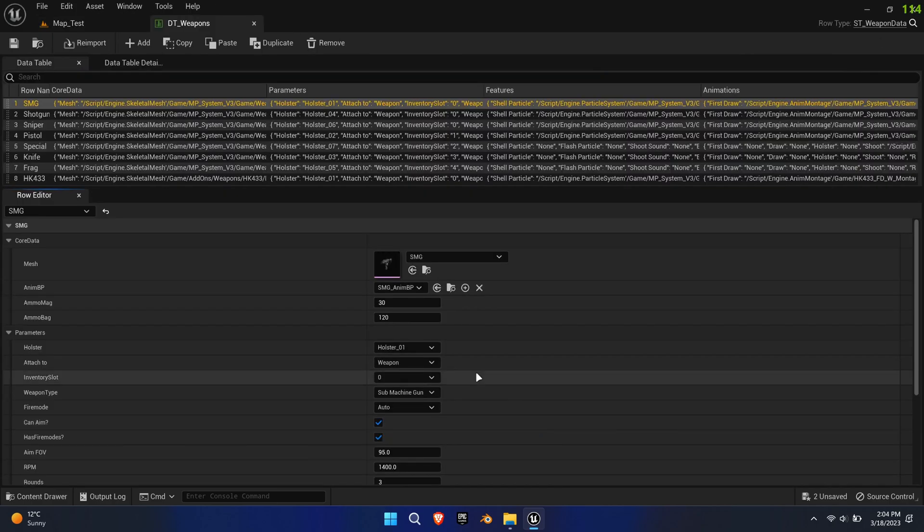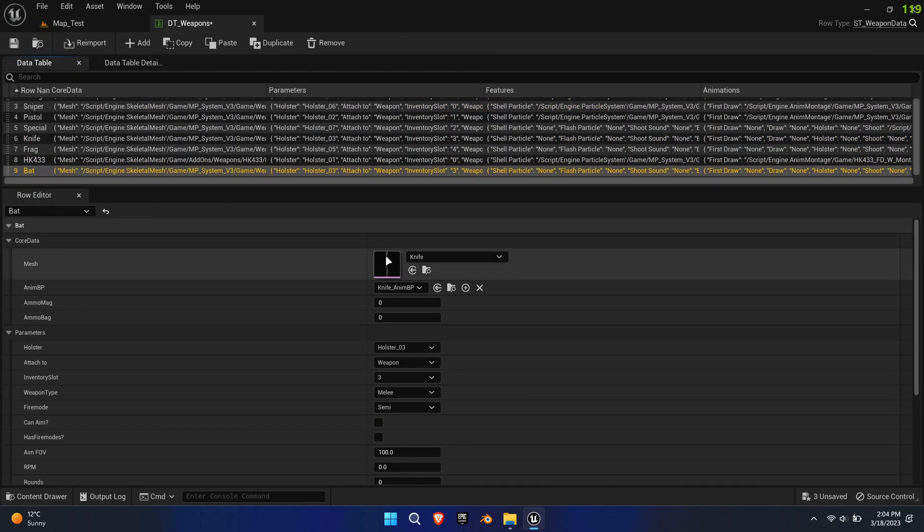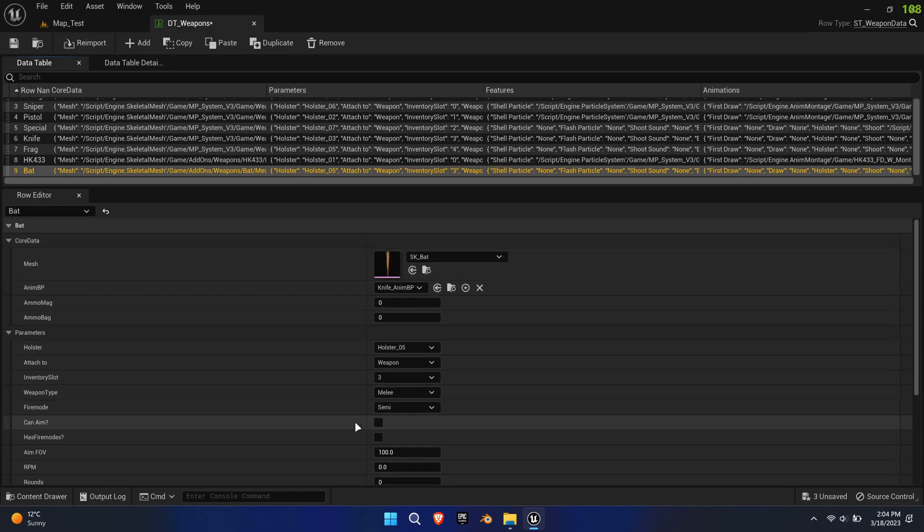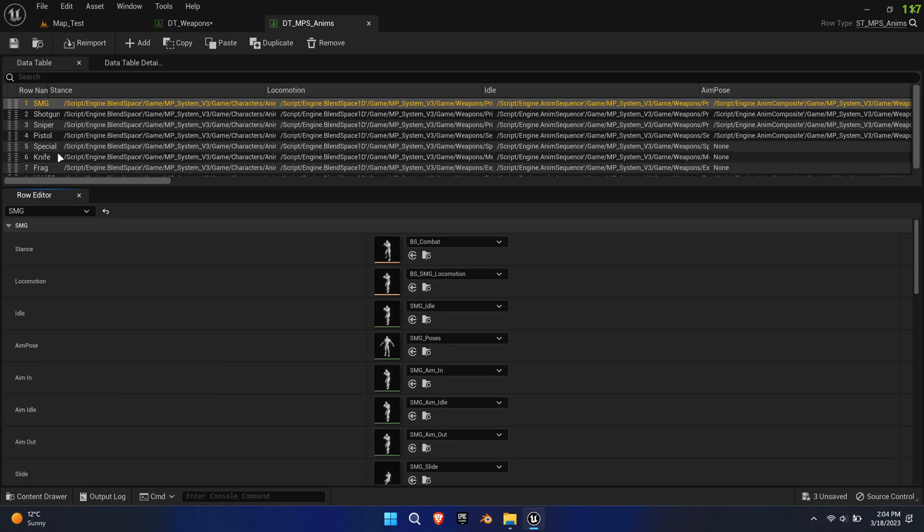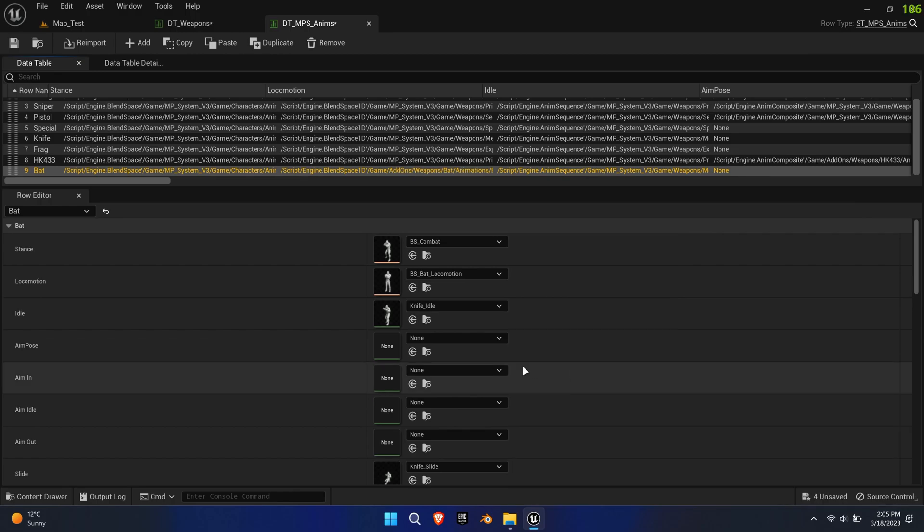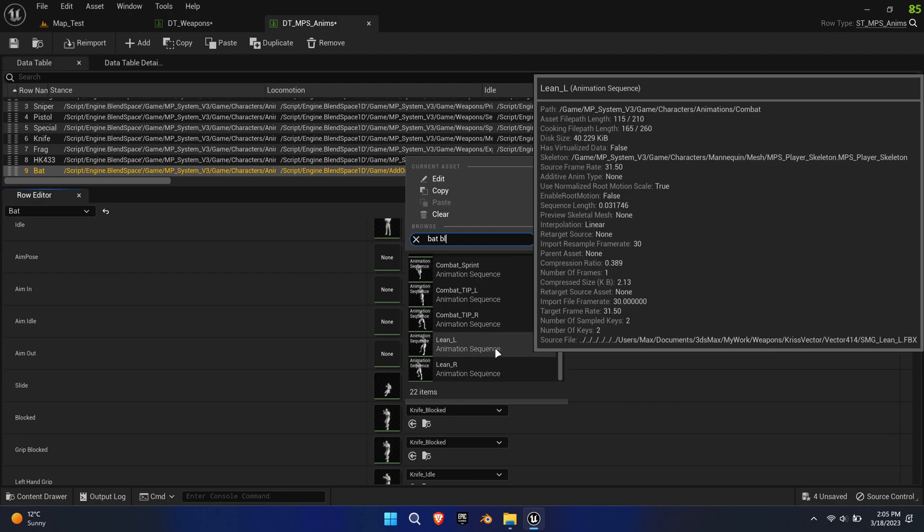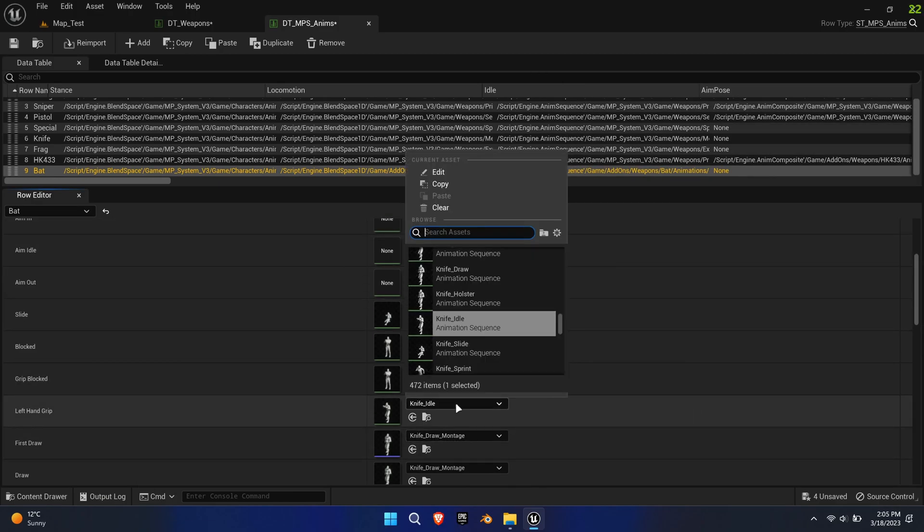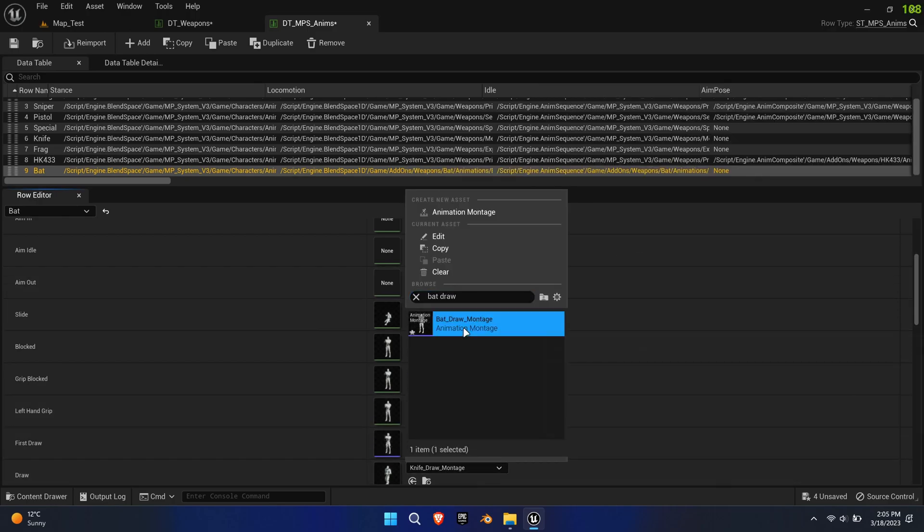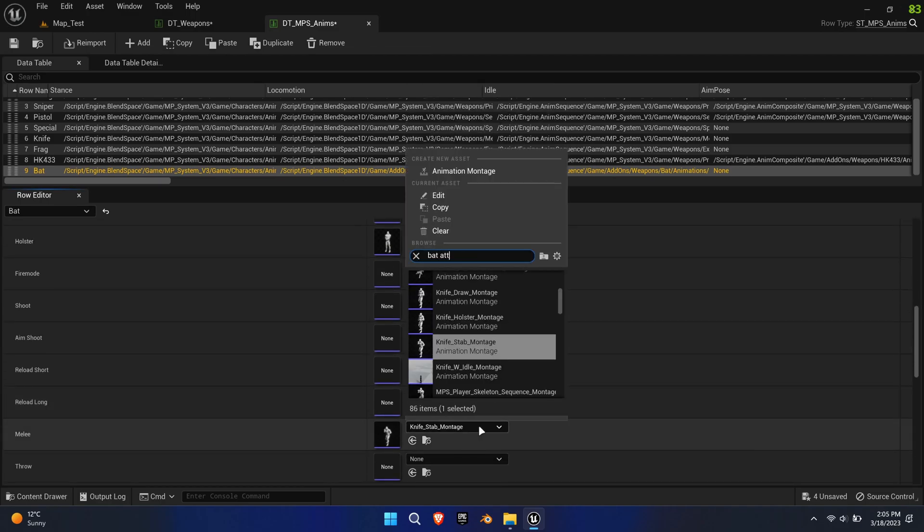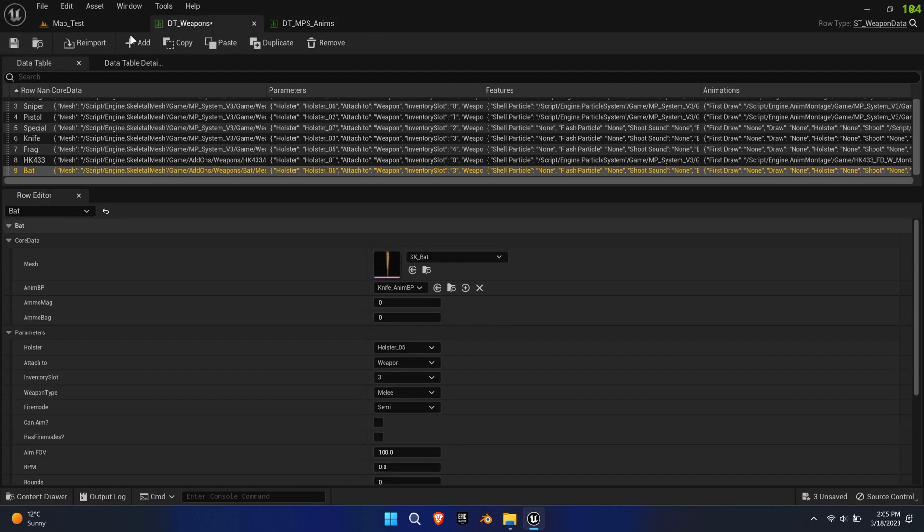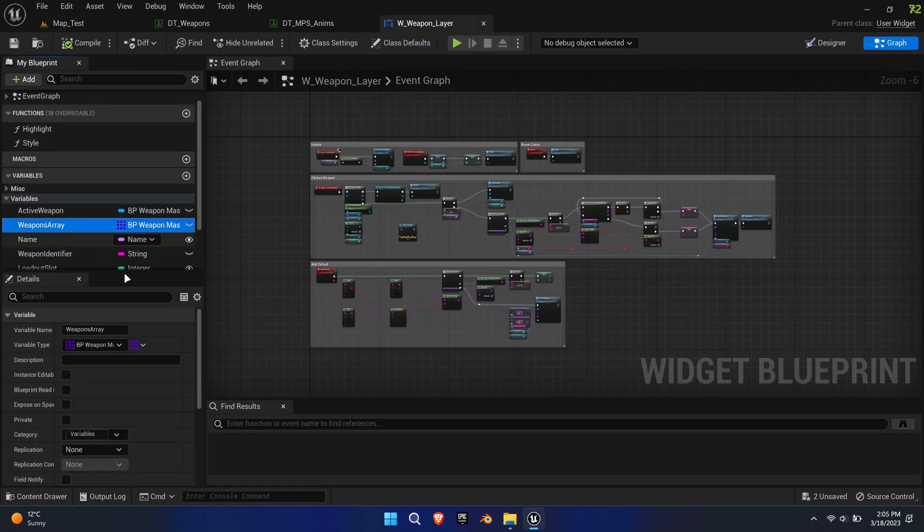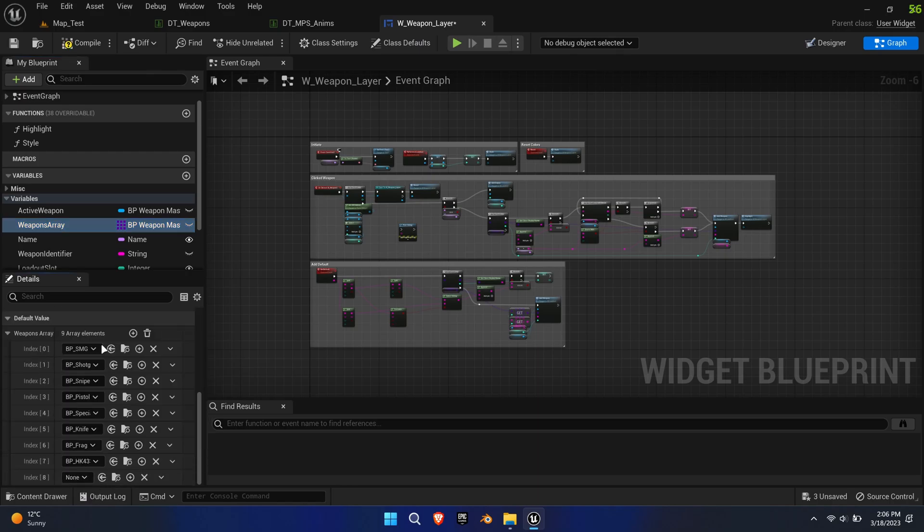Create new DT underscore weapon and DT underscore anims entries. Duplicate the knife entry and replace the mesh and animations. Lastly, open the weapon layer widget and add the bat blueprint to the weapons array to activate the bat in the loadout menu.